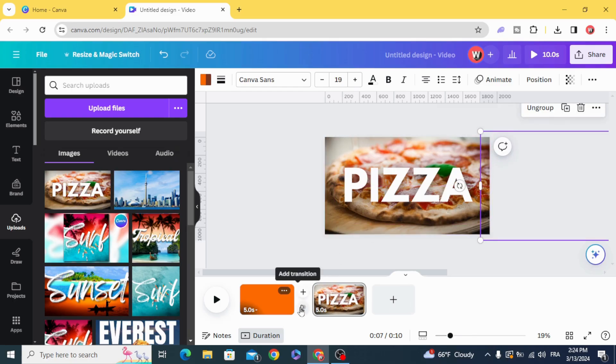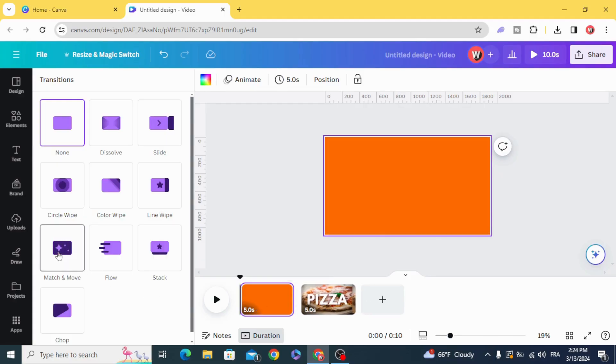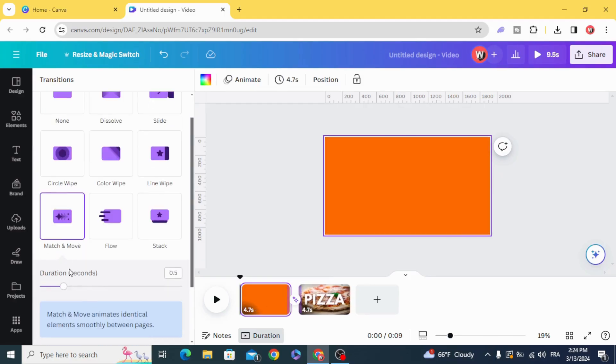Go to transitions, match and move, and increase the duration.